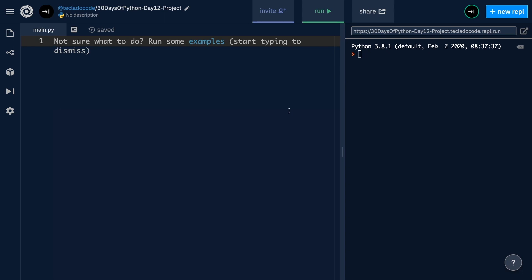Hi guys, I hope you're having a great day. In this video we're going to be solving the day 12 project here over at 30 Days of Python. This project is about a reading list — we're going to allow users to store books they're currently reading and display them in a nice way. However, we still don't know enough to permanently store the data, so any data they give us is going to get deleted at the end of the program. We're going to learn more about permanently storing data over the next couple of days, and in day 14 we're going to revisit this project so that the data does get permanently stored.